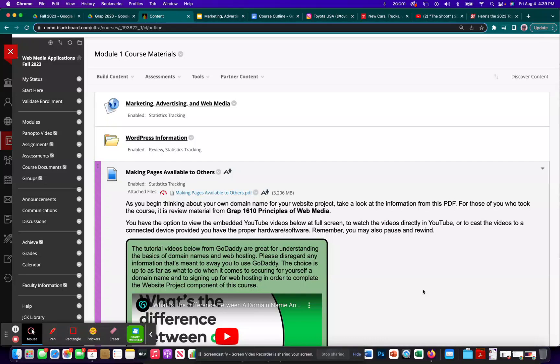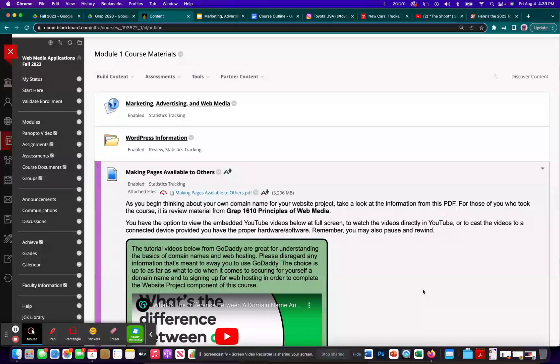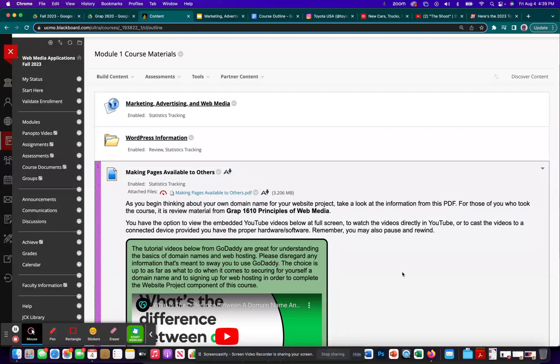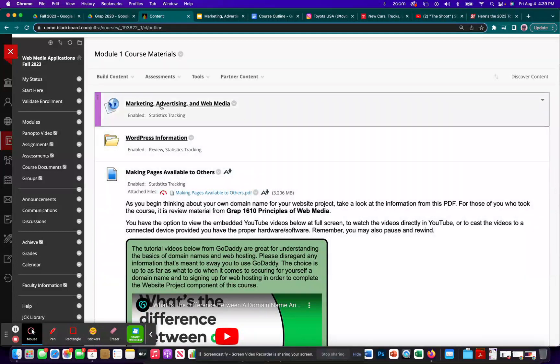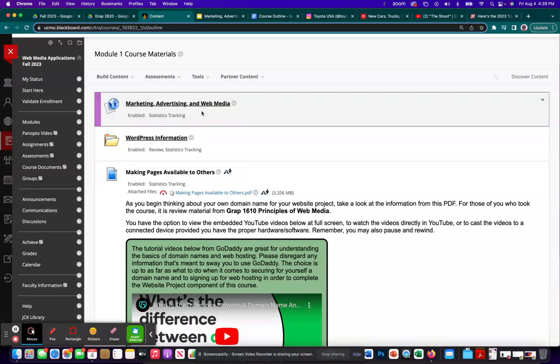Hey everybody. In this video, I'm going to introduce you to what we will be doing in this course, and then I will concentrate on this Google Slides document here, Marketing, Advertising, and Web Media. So first, let's start with what we will be doing in this class.